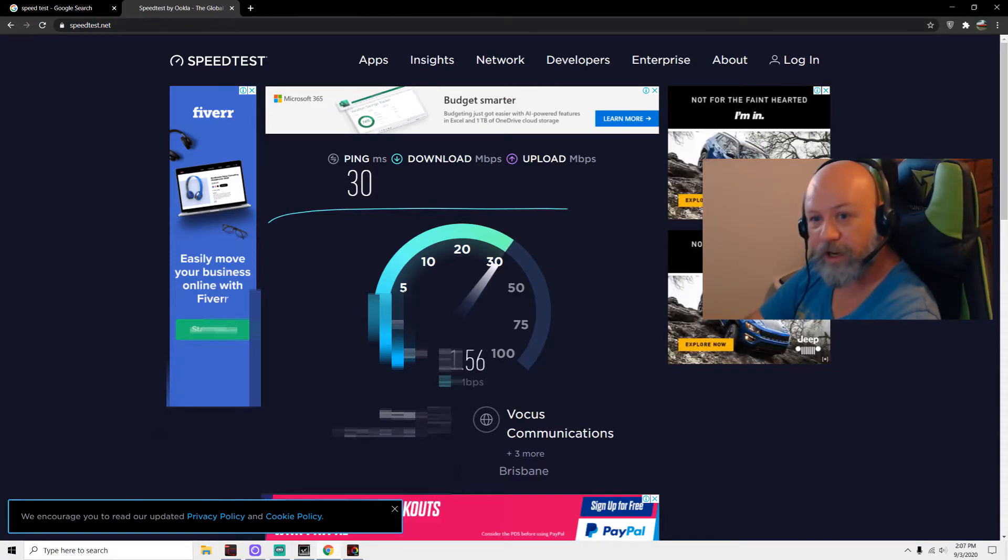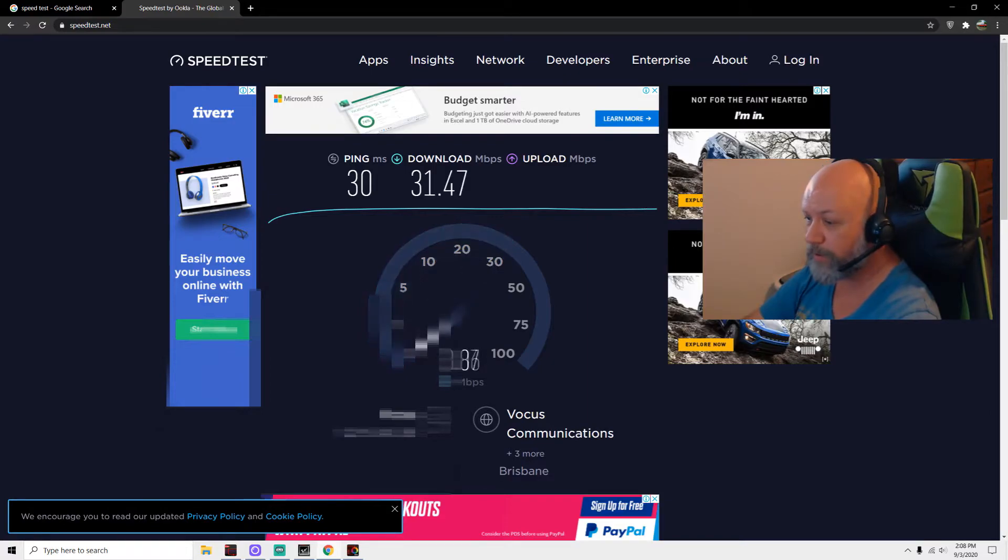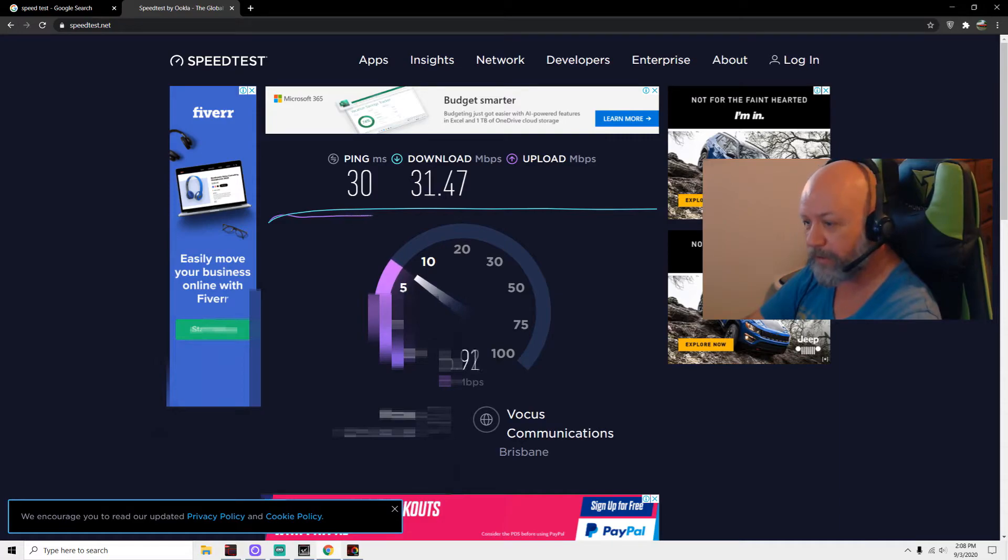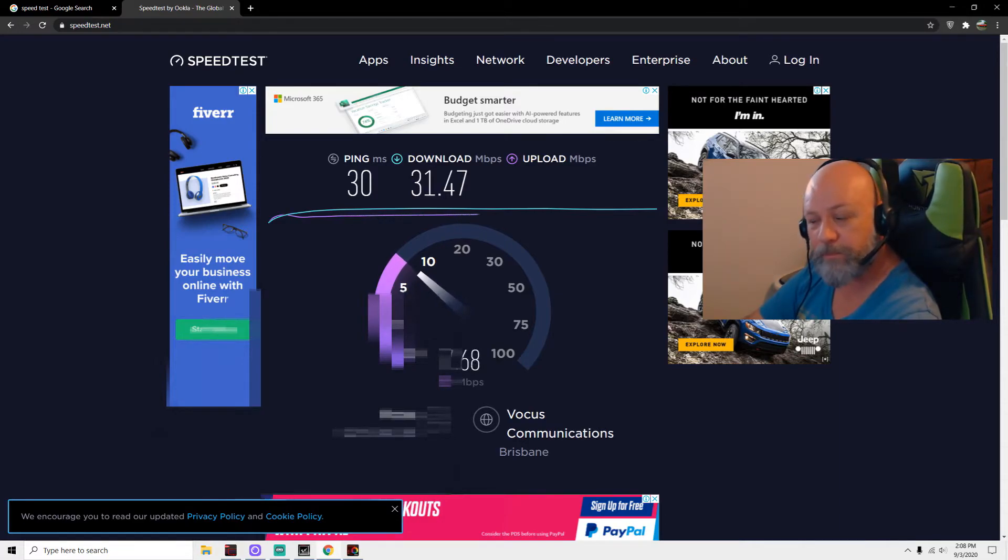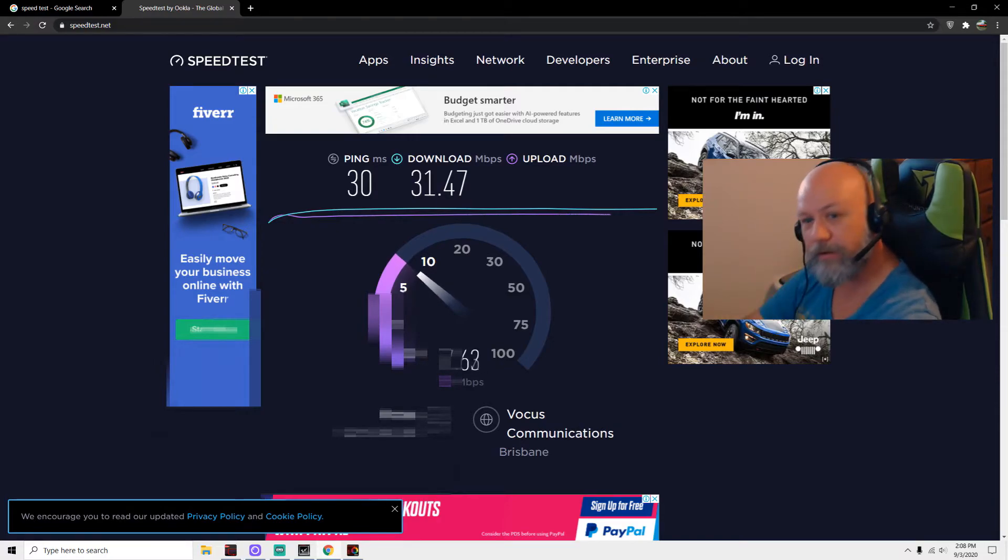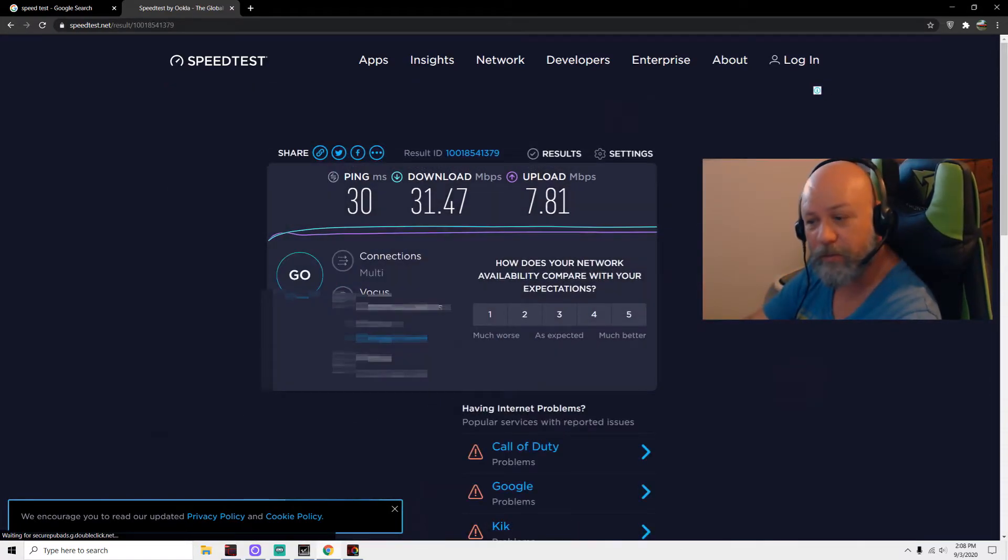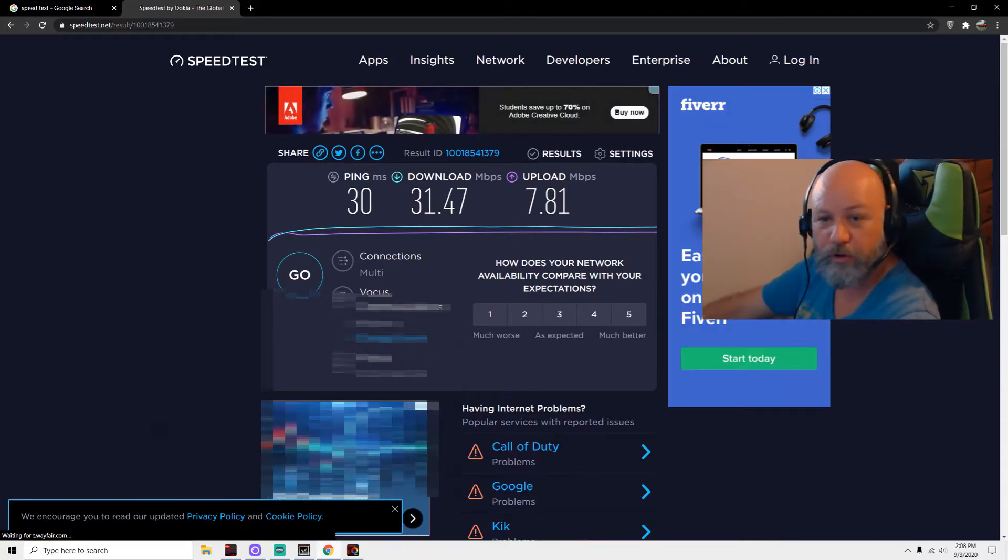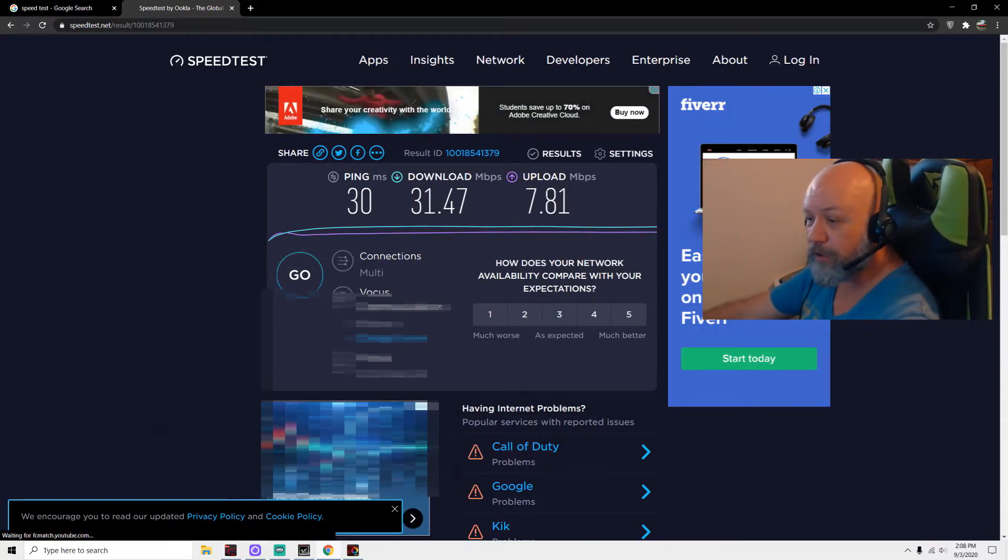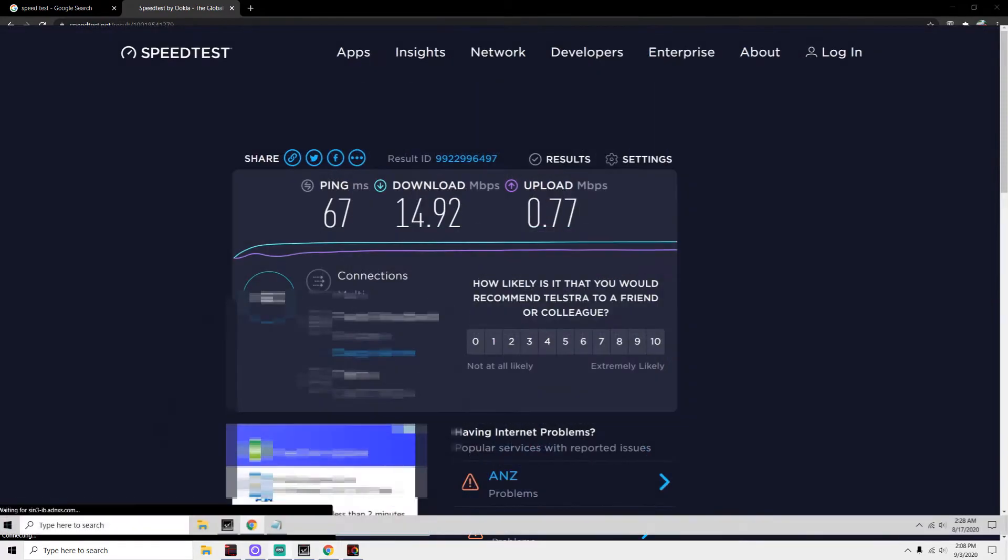Again, I am only approximately 800 meters from the tower and I'm up on a hill, but there are lots of trees in the way. Come on, let's get to eight upload. I know from checking before I have got over eight upload but never over nine. All right, so that's 30 ping, 31 download, 7.81 upload—it's pretty consistent.